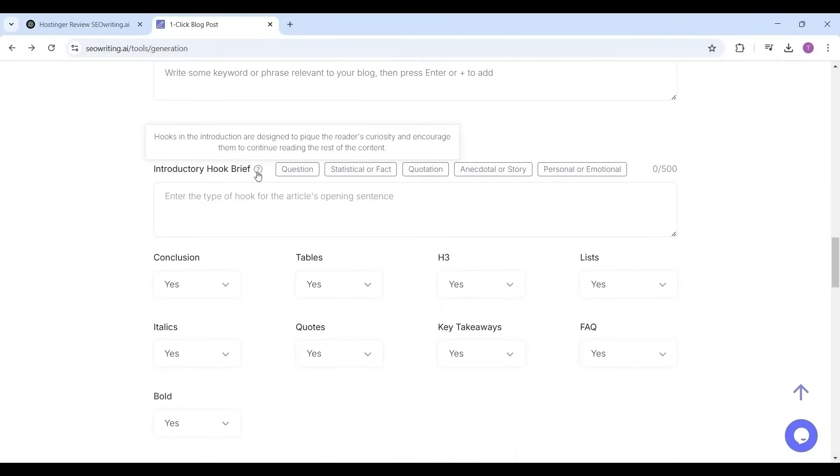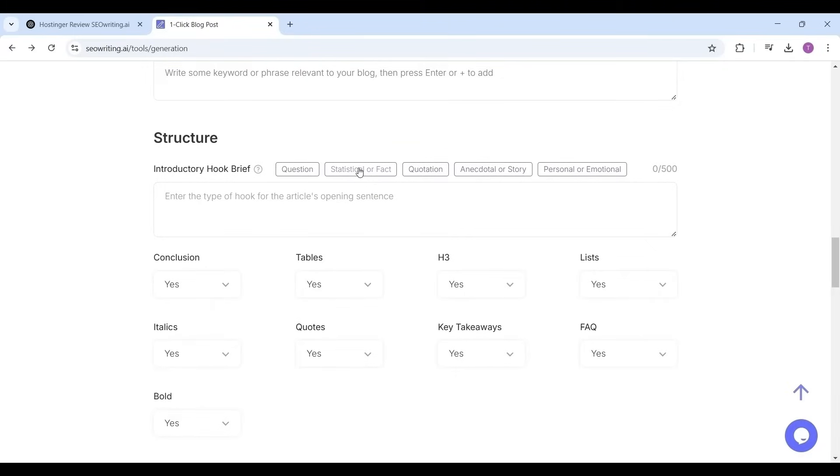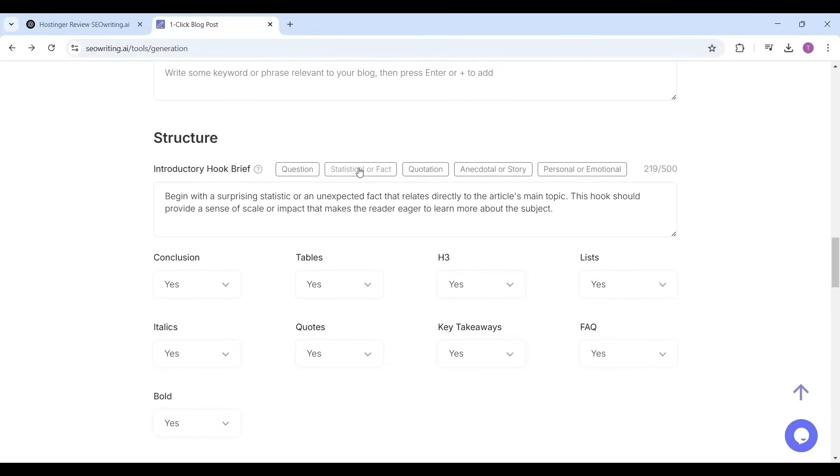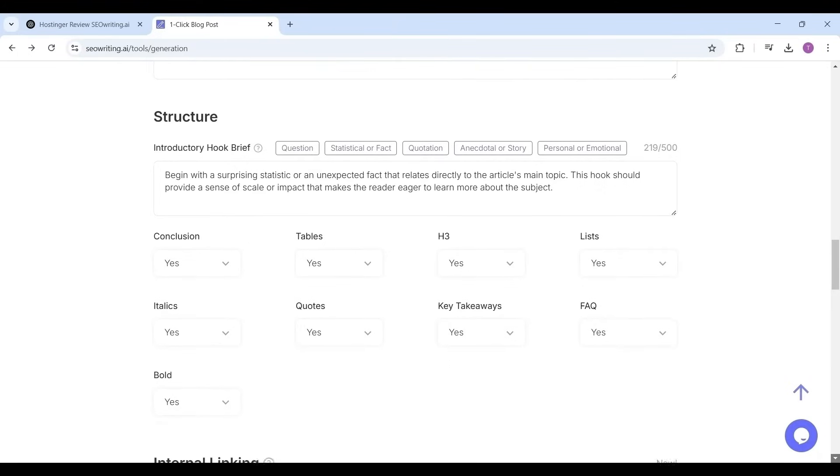Now the structure. In what structure you want to write the article: question-based article or fact-based article or personal experience-based article. I'm choosing statistical based or fact-based, and select the things which you want to include in the article: conclusion, tables, H3, this should must be yes so that search engines will check for headers while crawling.